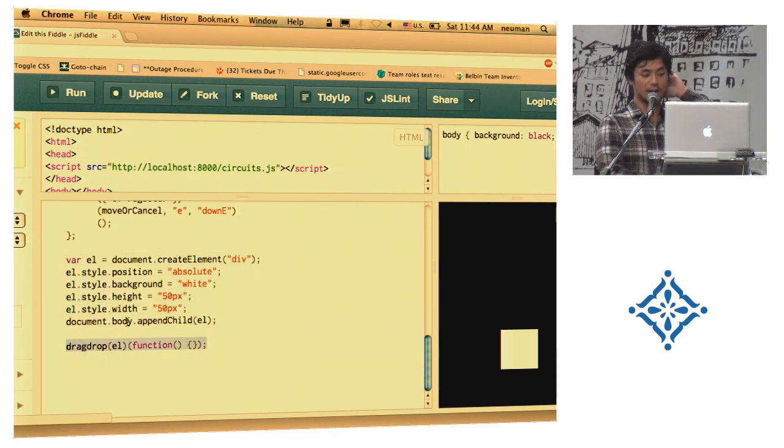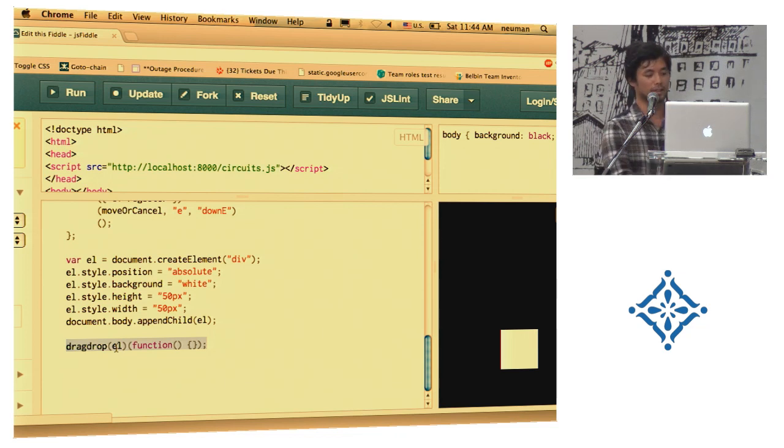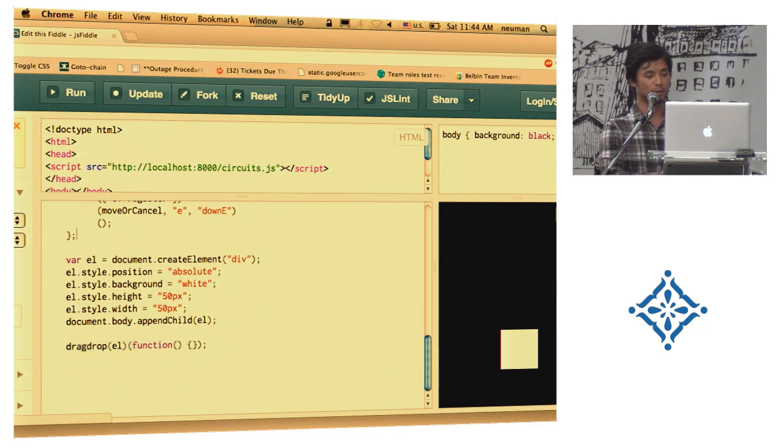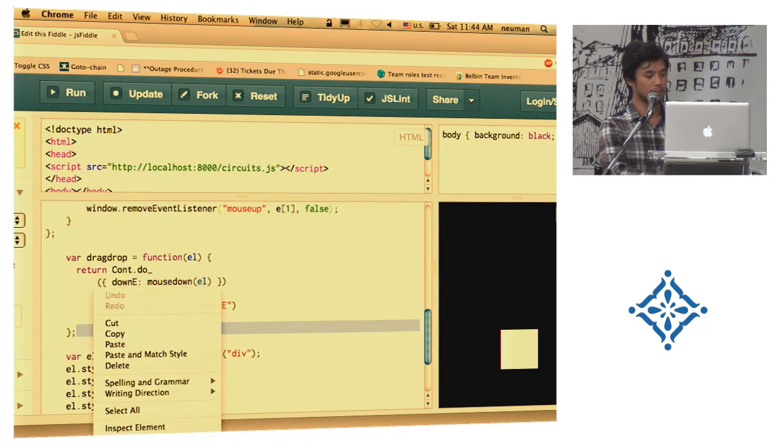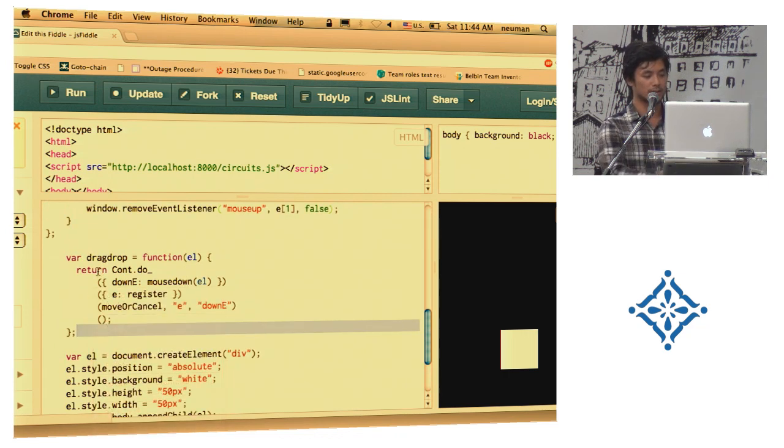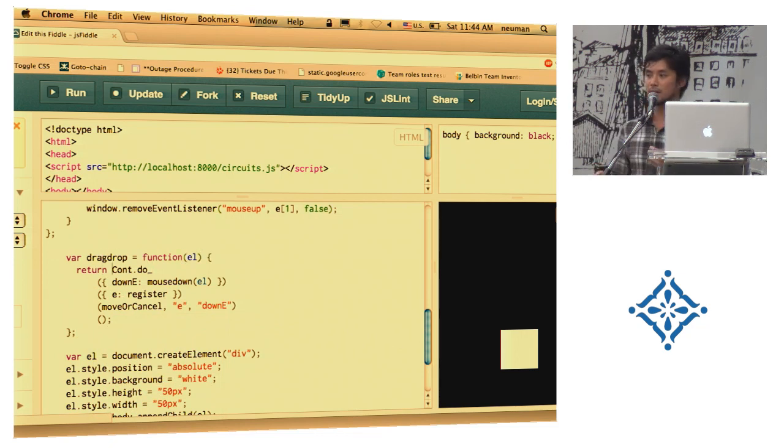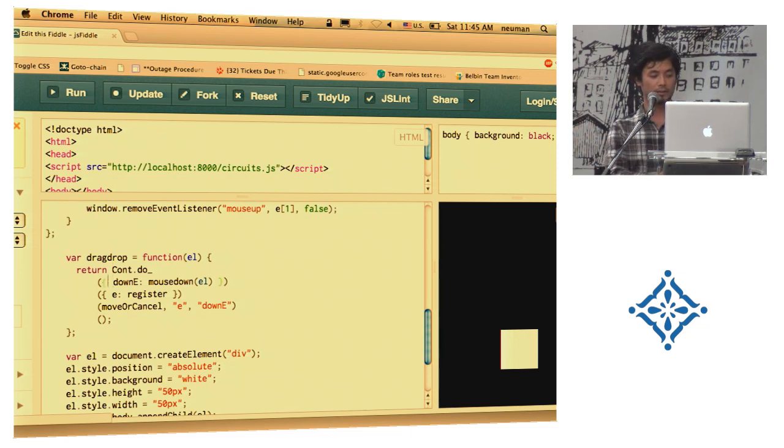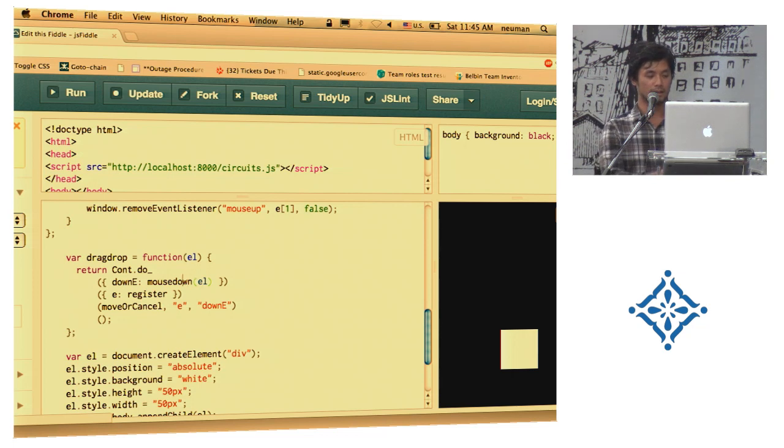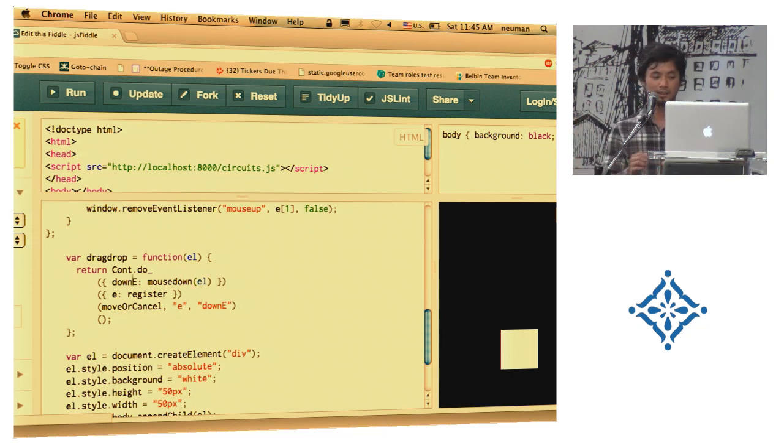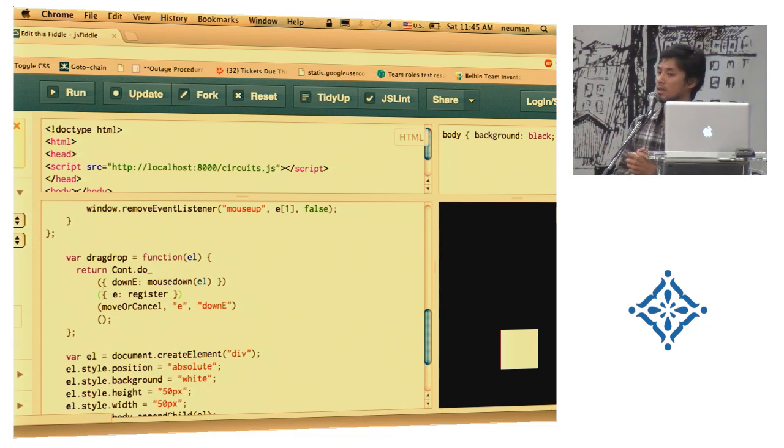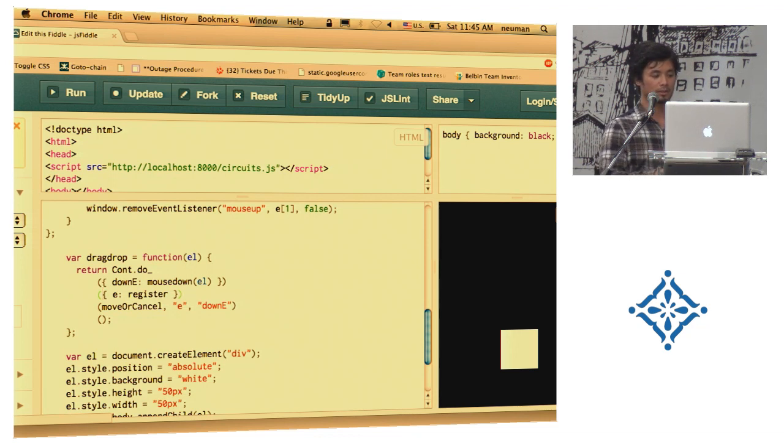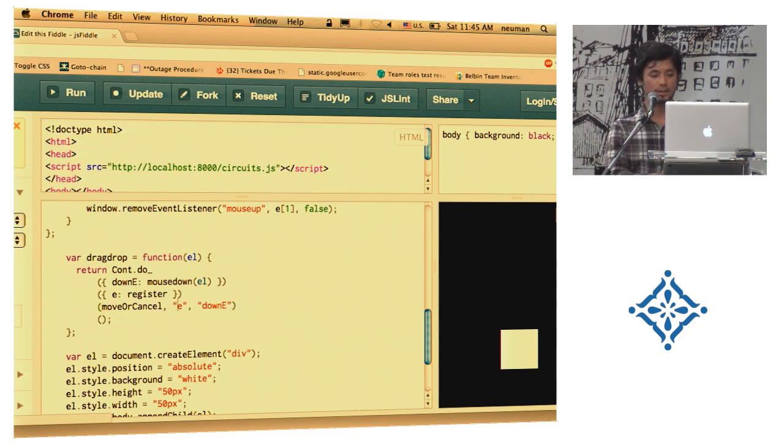So we're calling drag drop on this element. And basically, drag drop is a behavior that we're going to combine with this element, right? And don't worry about that empty function down there. I'll explain it in a bit. But if you can see drag drop is very, it's quite simple. It takes the element, and it constructs a continuation, a computation, that involves first calling, registering a mouse down event listener on this element. And then, when that ever happens, we assign it to down E. Then, we register callbacks for, I mean, event handlers for the mouse move events and the mouse up event. And depending on when one of those gets called, we call move or cancel with E and down E.